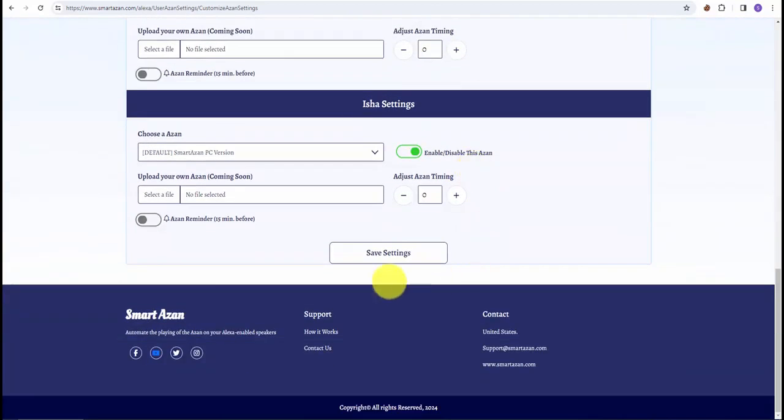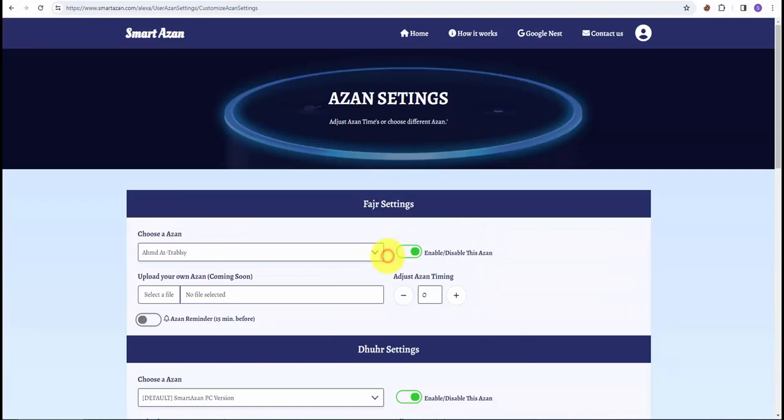Select those options and hit the save button, and settings will kick in. I hope you like the video. If you have any questions, feel free to send me an email. Thank you.